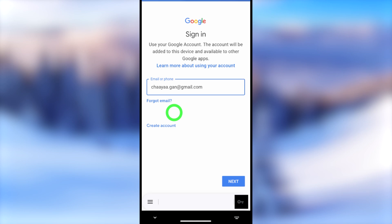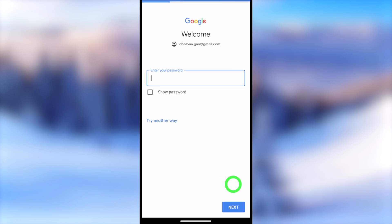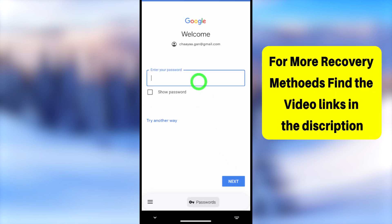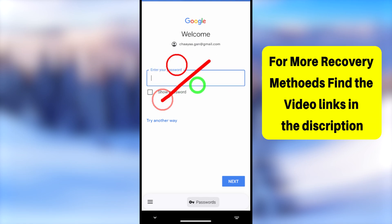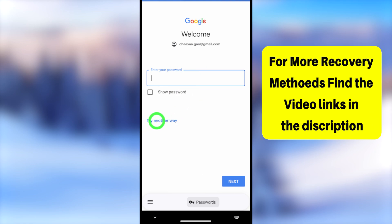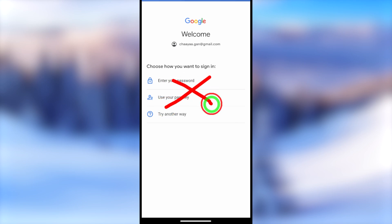You will get the sign-in window. Enter the email address that you want to recover, then tap the Next button. It will ask you to enter your password. I recommend you try any of your old passwords. If you don't remember any previous password, tap Try Another Way to sign in.